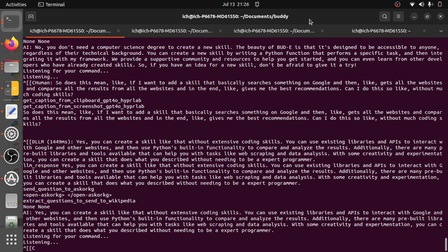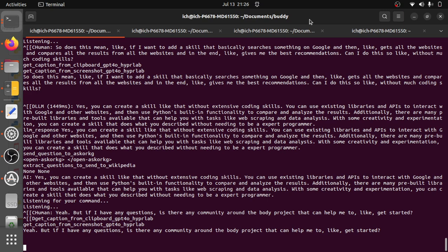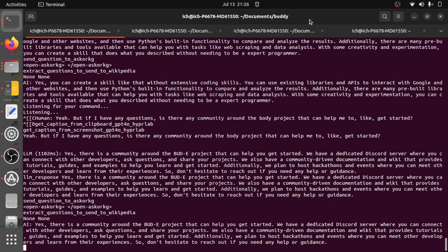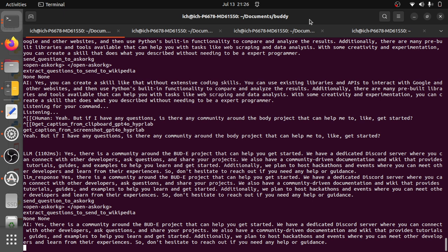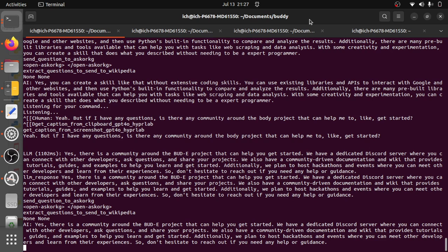But if I have any questions, is there any community around the Buddy project that can help me get started? Yes, there is a community around the Buddy project that can help you get started. We have a dedicated Discord server where you can connect with other developers, ask questions, and share your projects. We also have community-driven documentation and a wiki that provides tutorials, guides, and examples to help you learn and get started. Additionally, we plan to host hackathons and events where you can meet other developers and learn from their experiences.